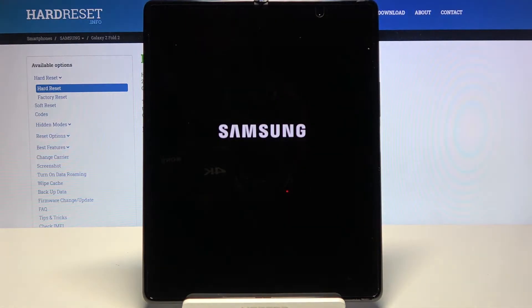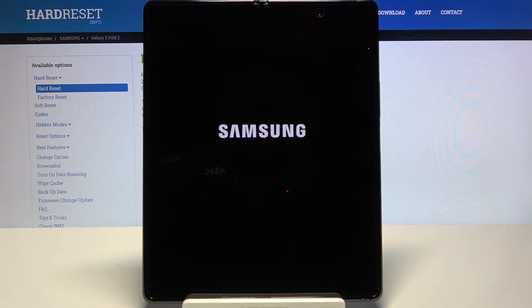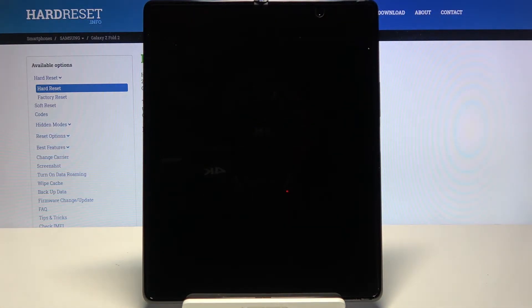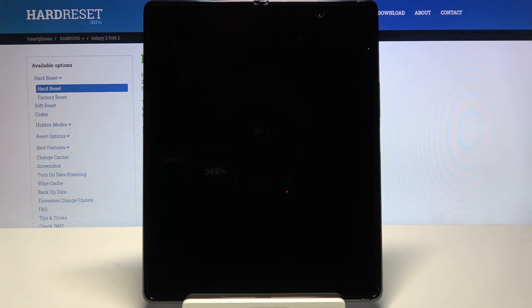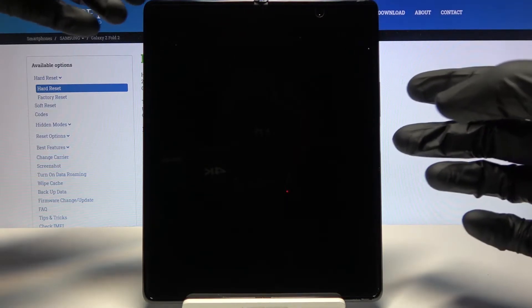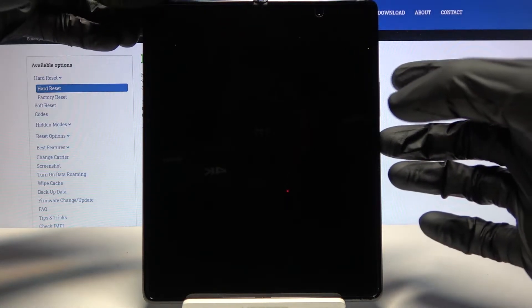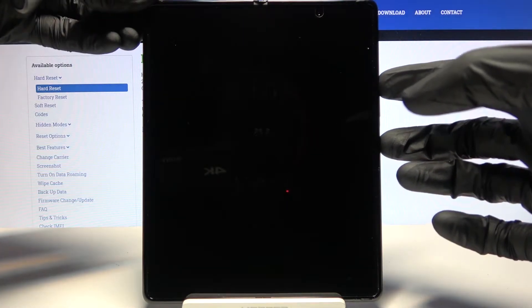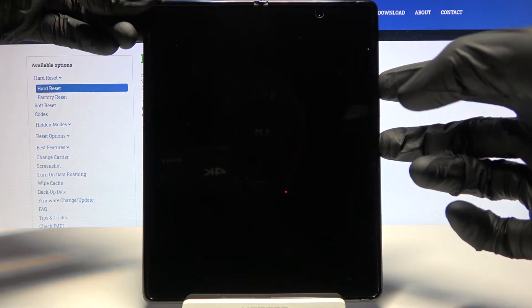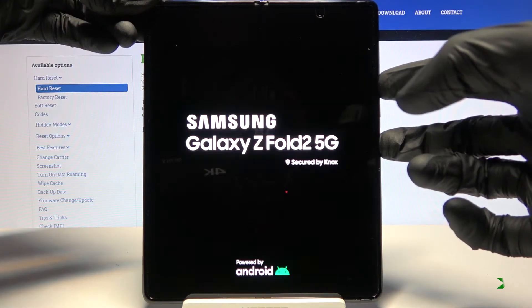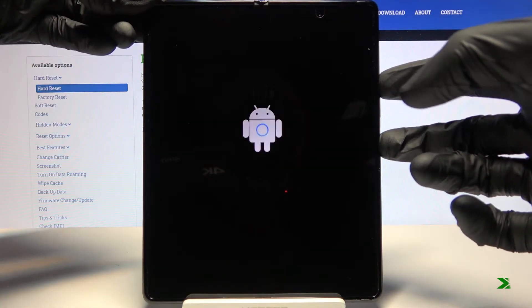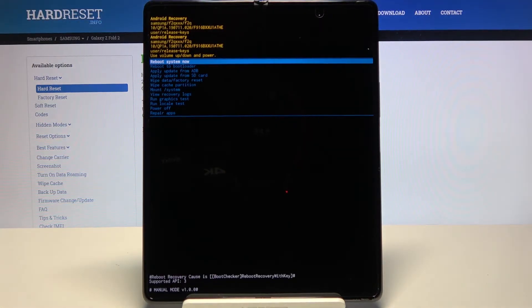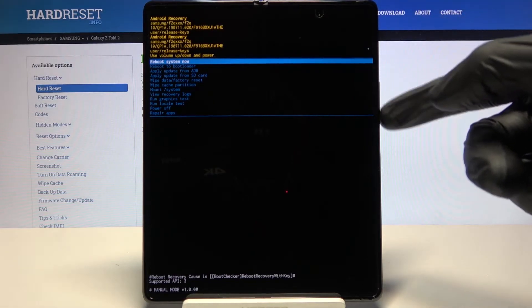Power off once more, and once the device shuts off, hold the power key and volume up, both of them at the same time. From the recovery mode, use volume keys to navigate in order to select wipe cache partition.